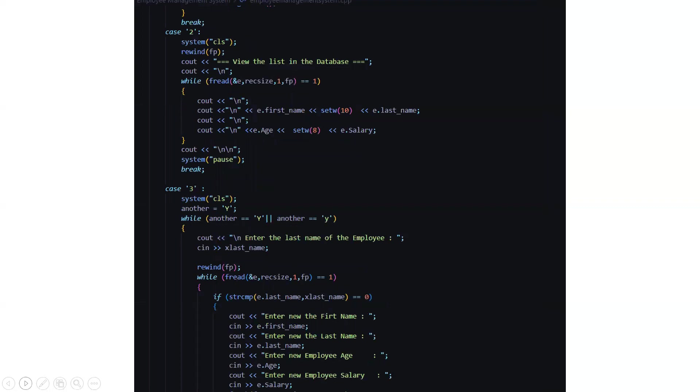Then the case two will be to view the list in the database. So here whatever data you have inputted all the list will be displayed. Whatever data you have been entered to the file that will display.